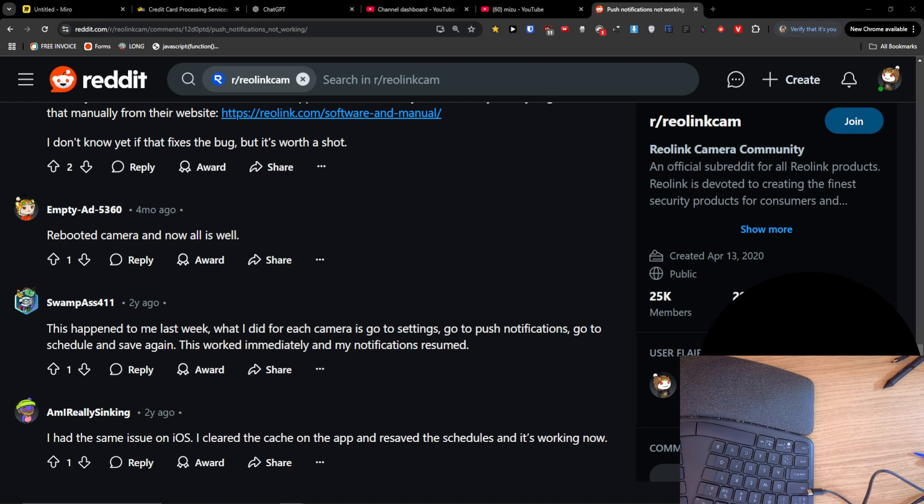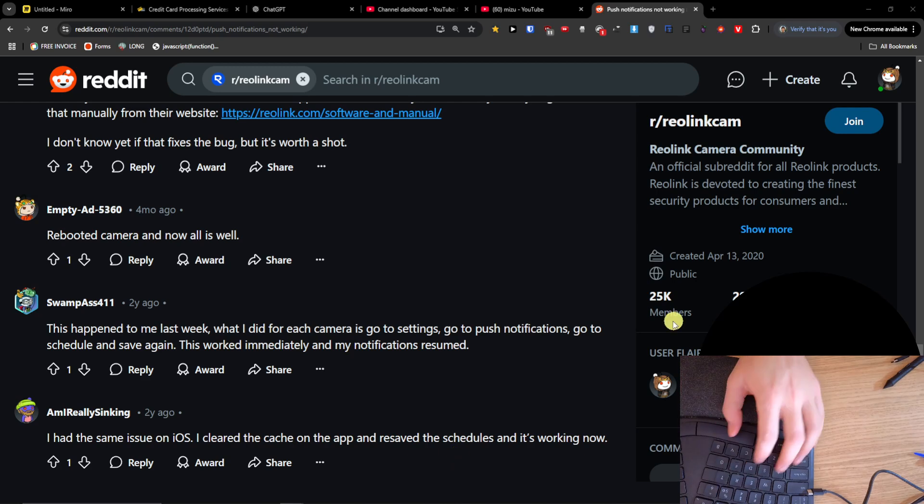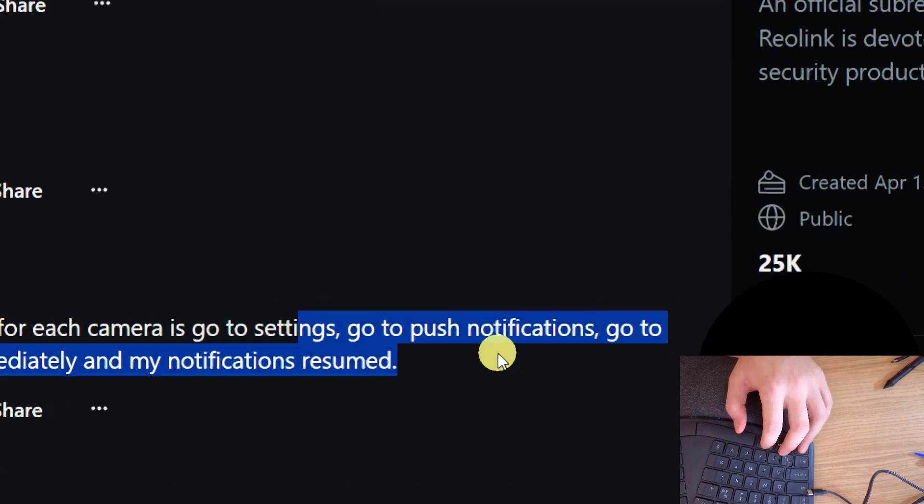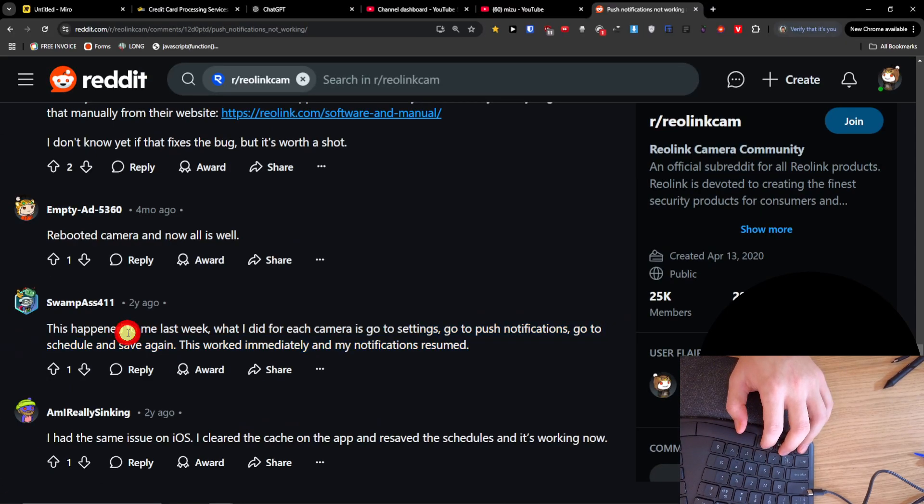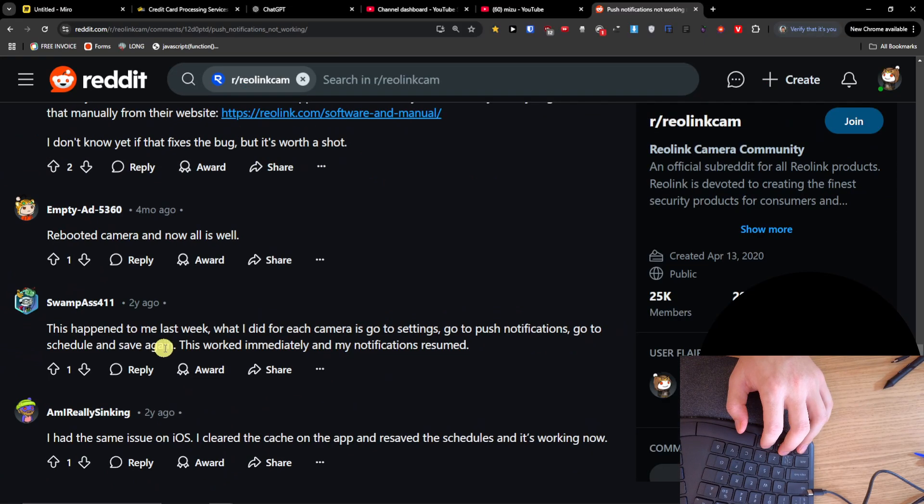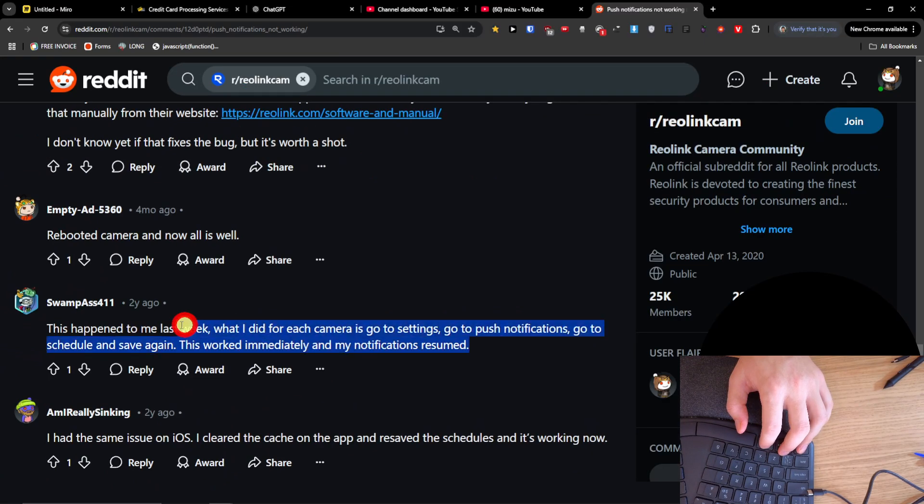Also, someone wrote this happened to them last week. What they did for each camera is go to settings, then go to push notifications, go to schedule and save again. This worked immediately and their notifications resumed.